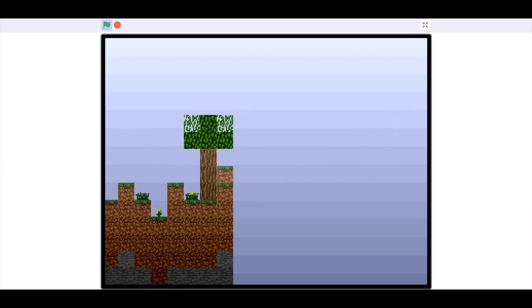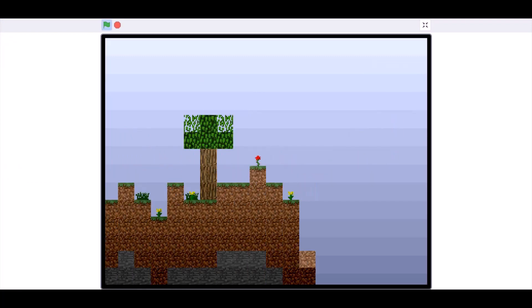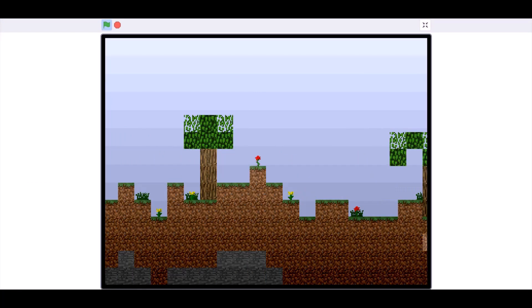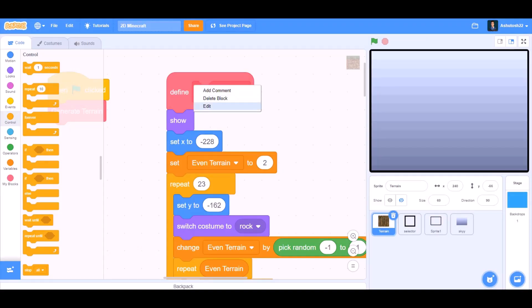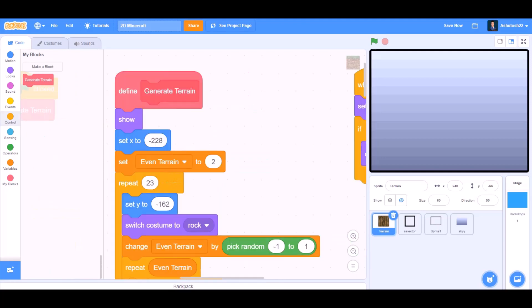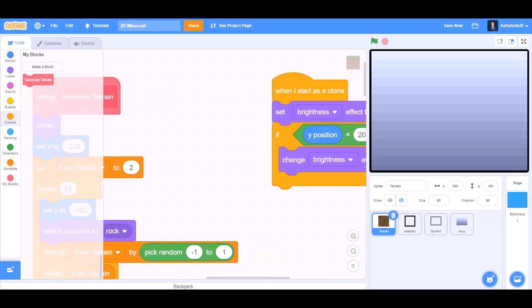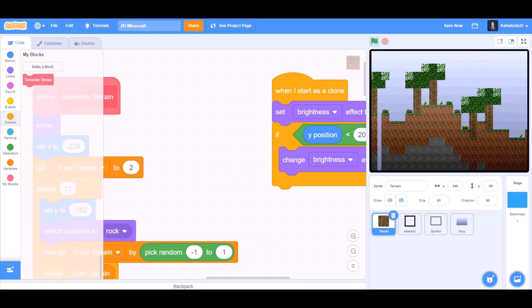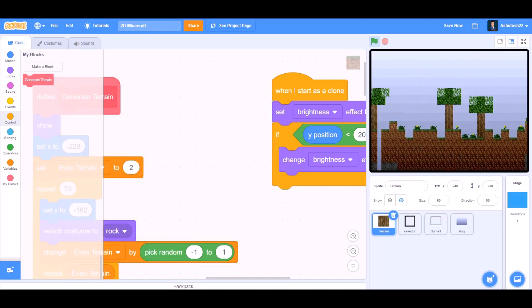It will generate terrain with grass, leaves, flowers and trees. Now we want it to generate terrain fast. So run without screen refresh. So it works faster.